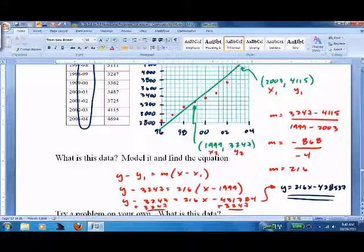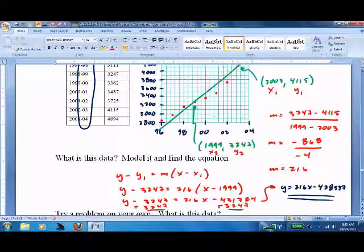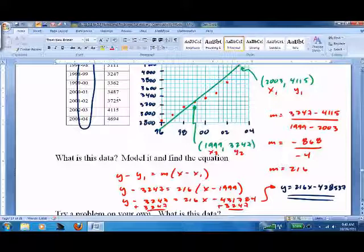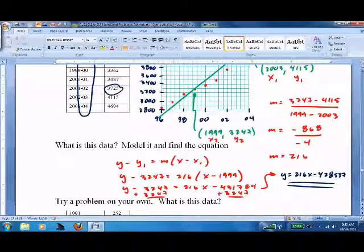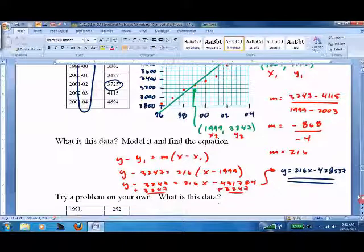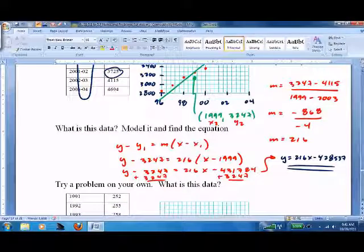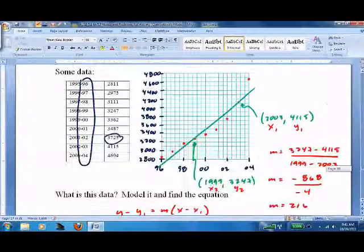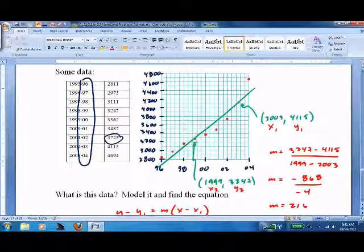Let's try one point to see if it makes some degree of sense. 216 times 2002 minus 428,537 gives us approximately 3,895. In 2002 the actual value was 3,725 — looks like we've done a decent job. That's how we linear model by hand. Time-consuming to set up, but once you get the graph you're good to go. Make sure you find two points, and then you're back to point-slope — convert it over to slope-intercept.